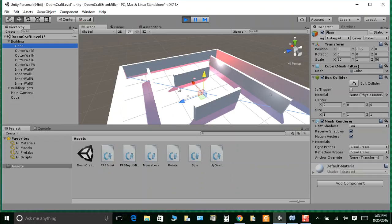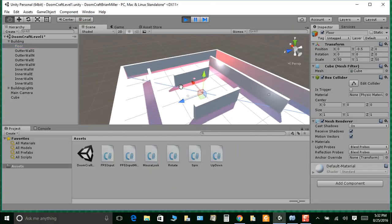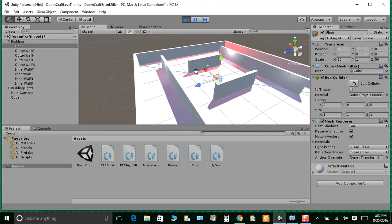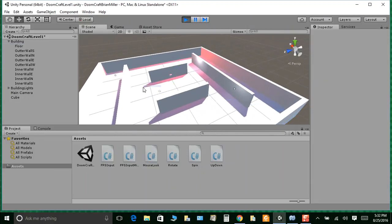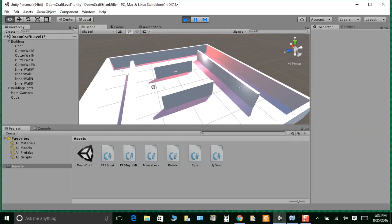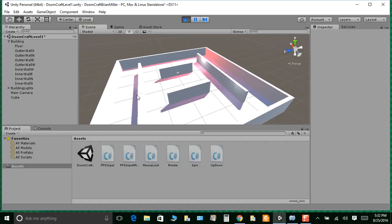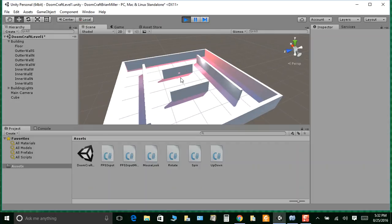Make sure you're in scene mode. You can zoom in and out by scrolling the middle mouse, and orbit with Alt plus left-click. You don't have walls yet — you just have a floor — but you're going to add those walls in a second.